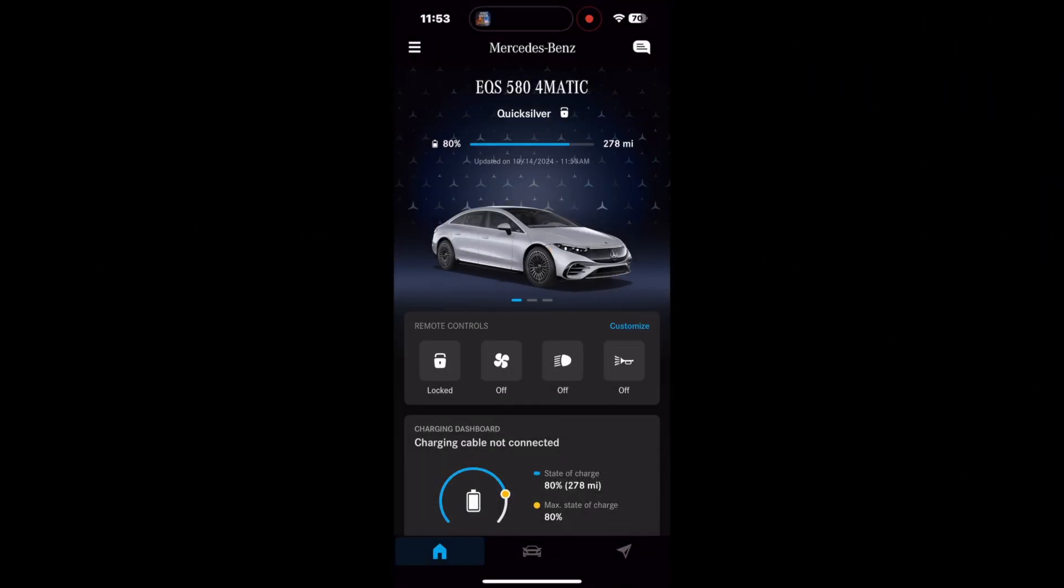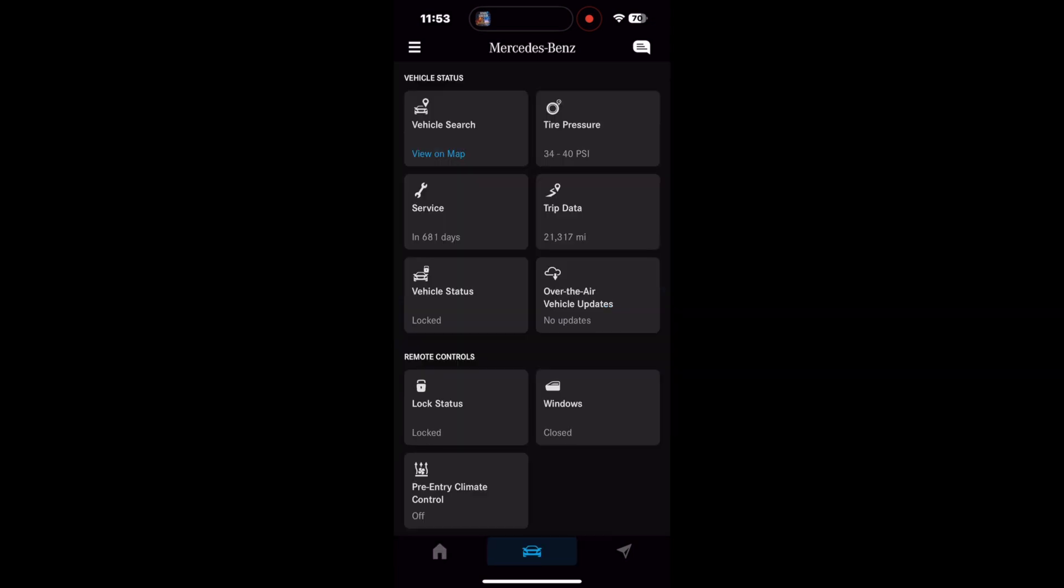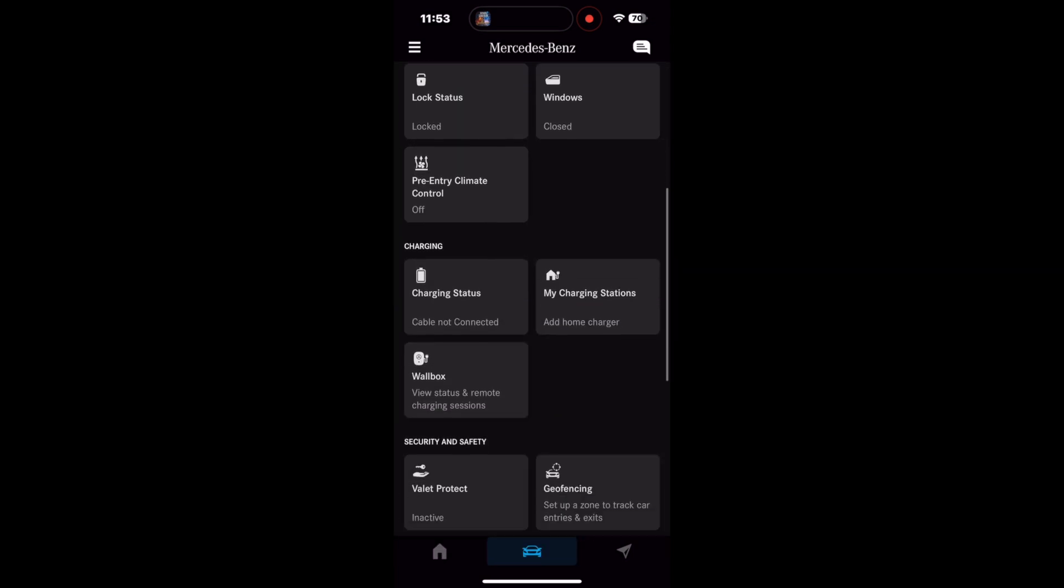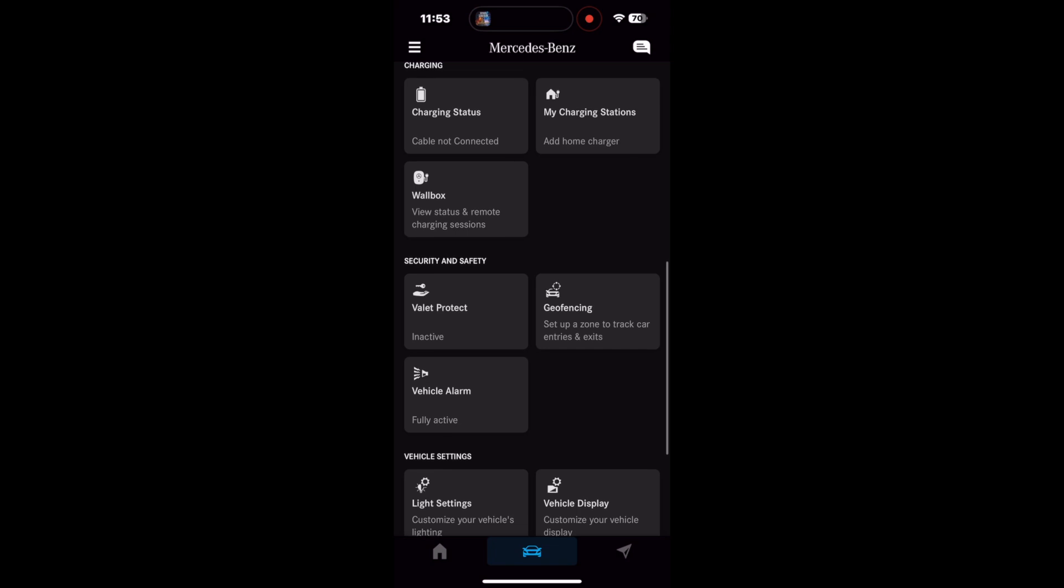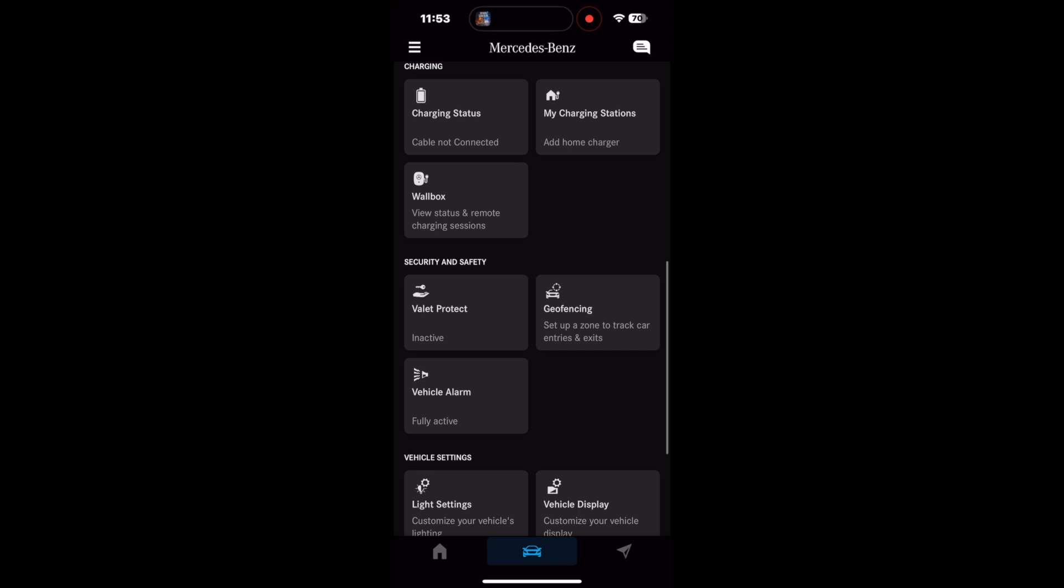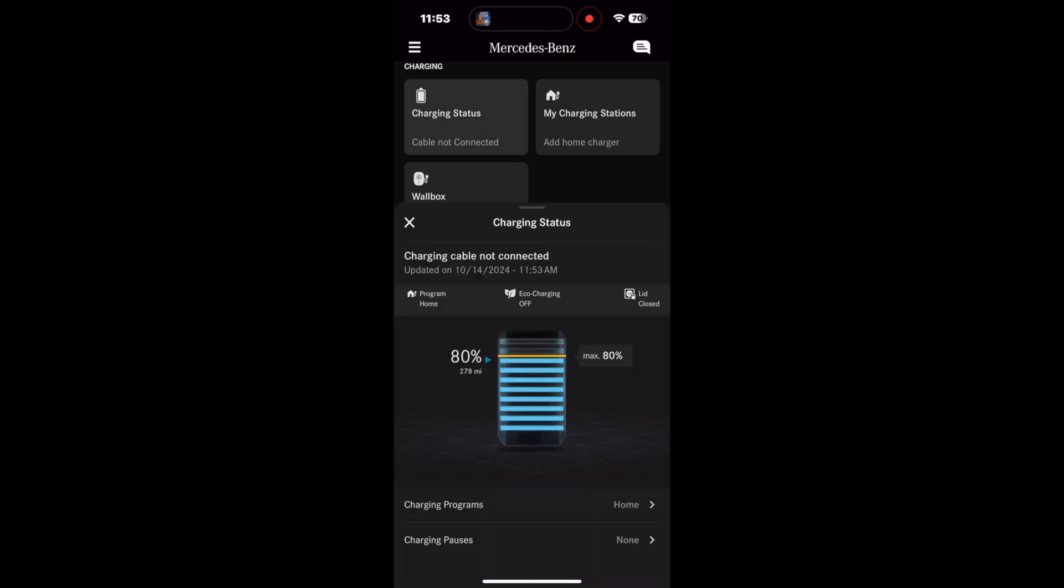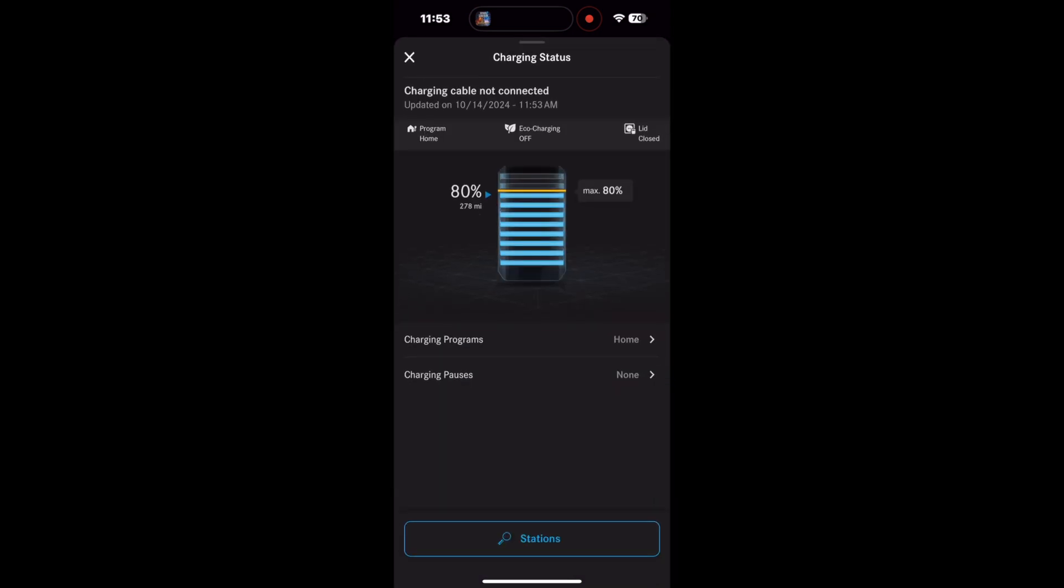Welcome back. In this episode, we're going to discuss the charging menu. Although there are three tabs for the charging menu, I personally only use the charging status button, so let's take a look at that.